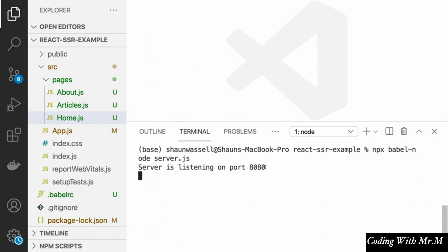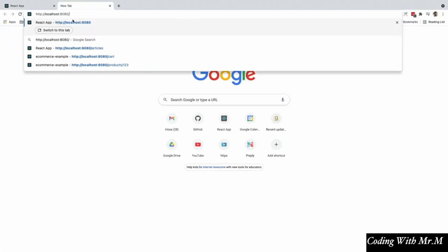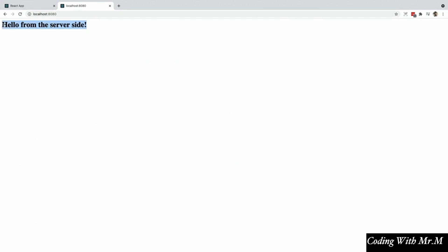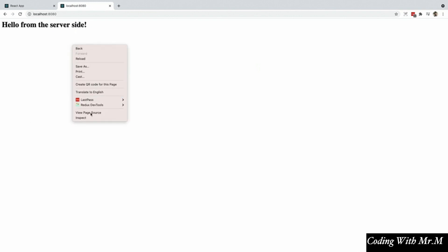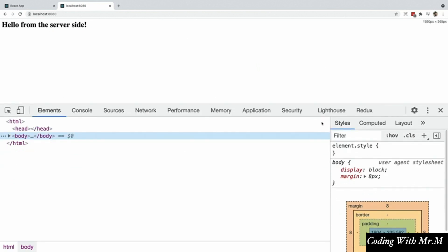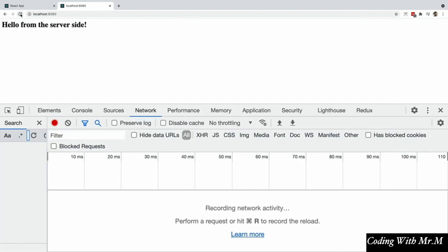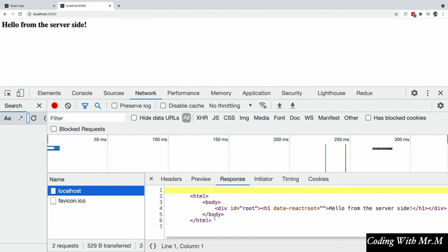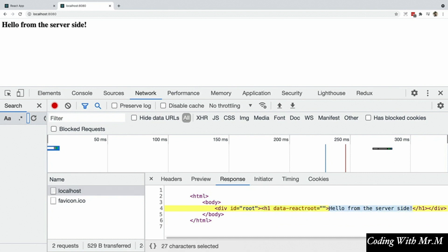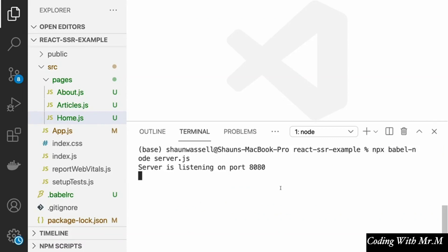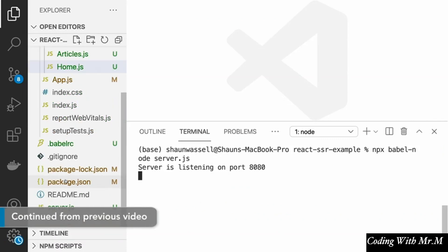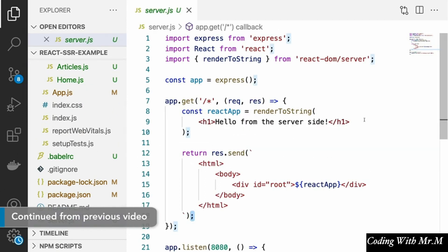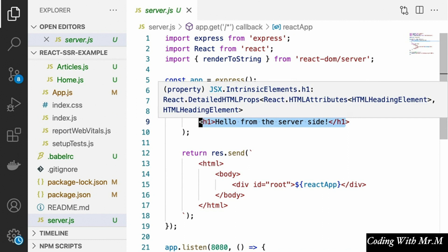Now let's run our application by saying npx babel-node server.js. We should see 'server is listening on port 8080.' If we go to localhost:8080, we see the message 'hello from the server side.' We can verify this in the browser's inspector Network tab — clicking the localhost request, we see the HTML our server sent back, including the h1 tag with 'hello from the server side' inside. We've seen a basic example of server-side rendering, but our server is still just rendering a basic HTML element instead of our actual React app.